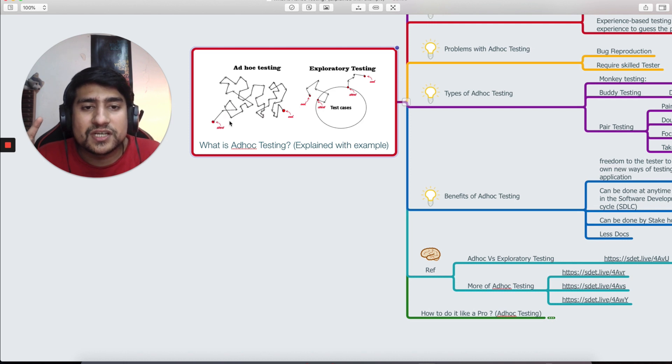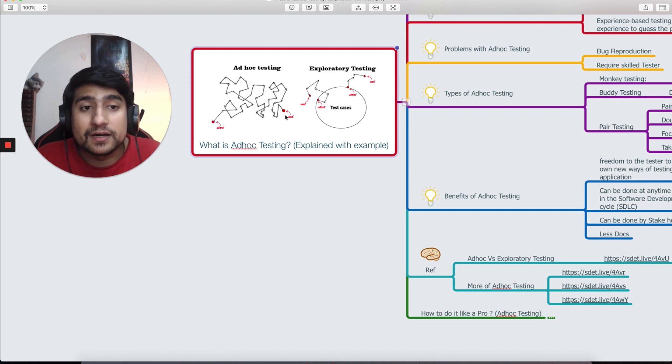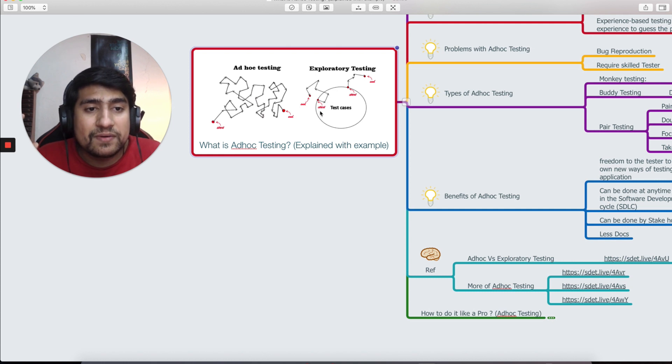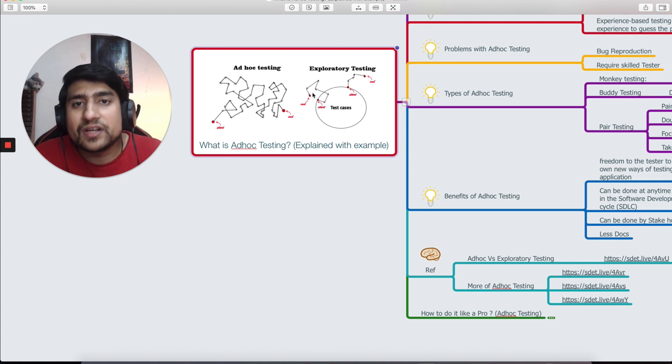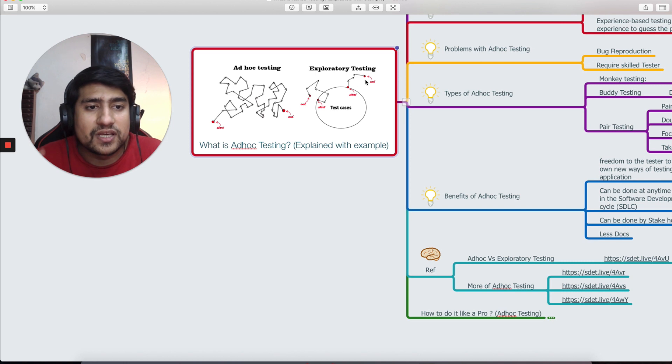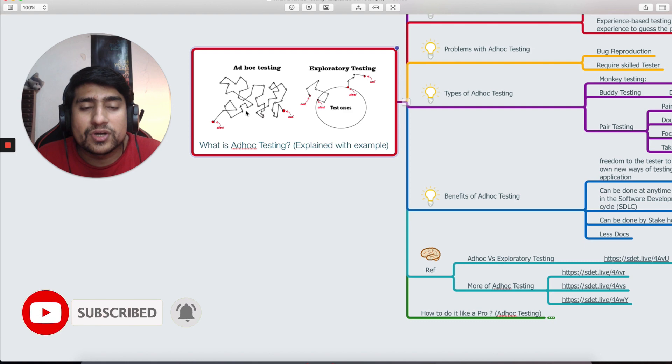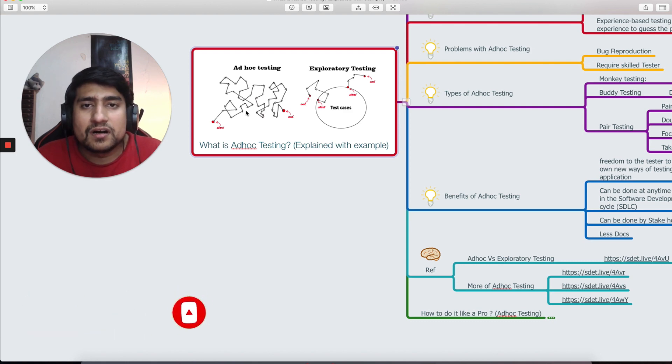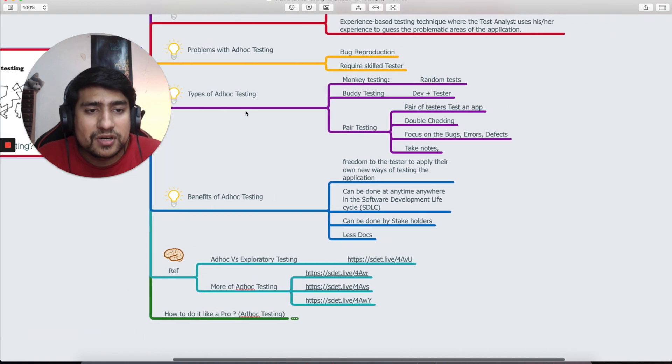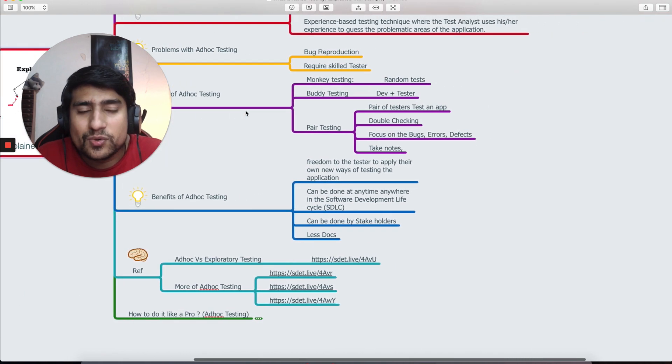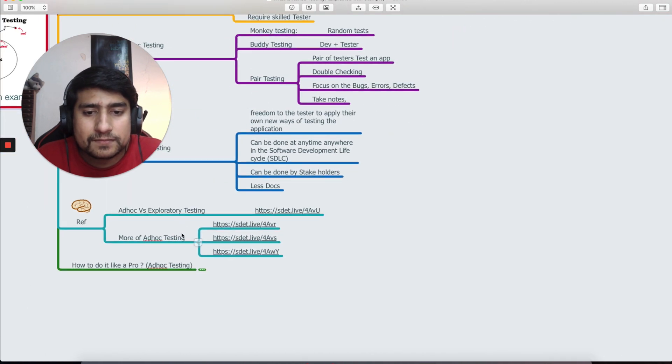Ad hoc testing is basically you start it here and you will just go clicking application, doing something random, random, random and you end it here. If you do exploratory testing, basically you have a particular way to start it and you end up somewhere around outside of the test case that you are doing. For example, you start here, you will reach out here, but in ad hoc you can do anything. For example, it can be very similar to the monkey testing that you do.